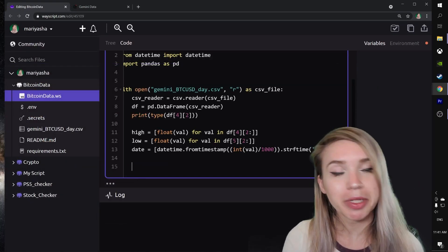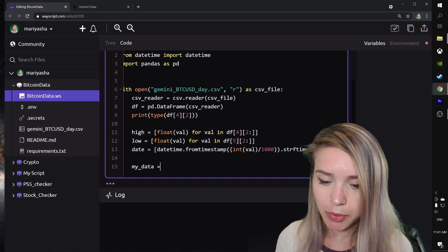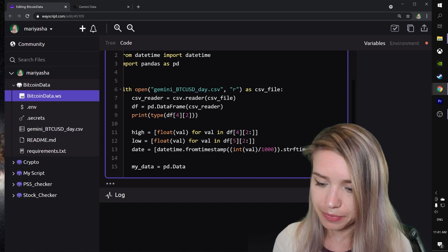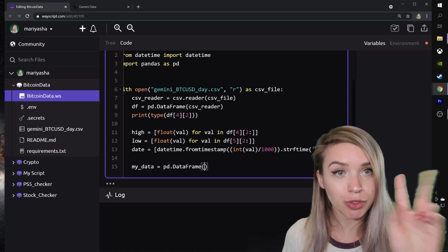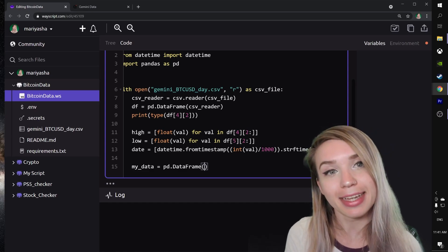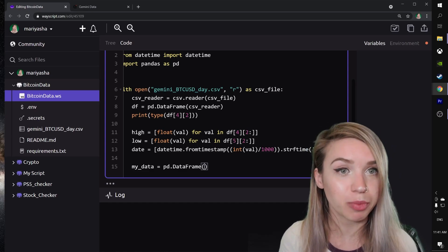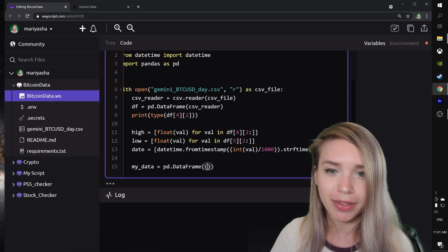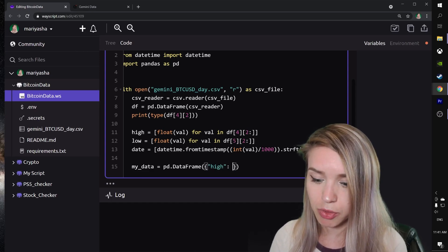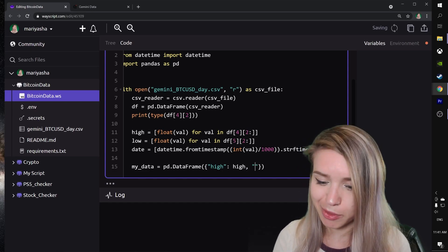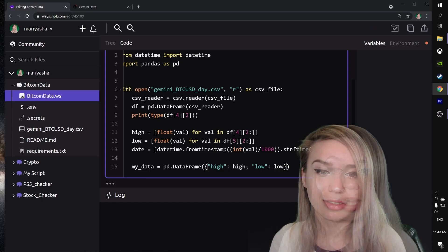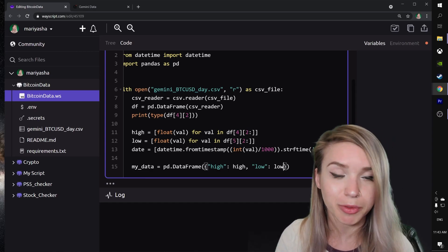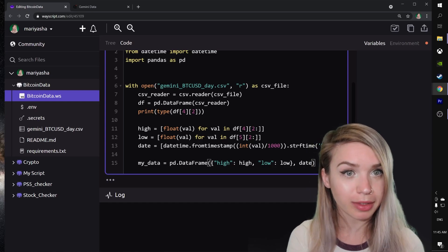Once we've finished pre-processing our data, we can go ahead and plot it. For this we will type my_data equals pd.DataFrame. This time inside the round brackets we will include two values: the first value will represent the y-axis, and the second value will represent the x-axis. For the y-axis we have two different plots, the highs and the lows. For this we will create a new dictionary where the first key would be high and it will equal to our high list of values. The second key would be our lows, and since our x-axis will only include the dates, we will just type them in.